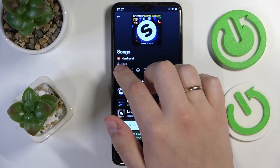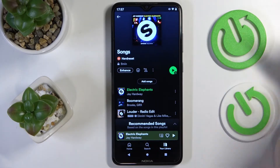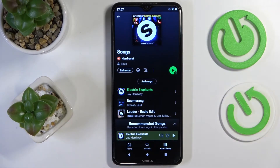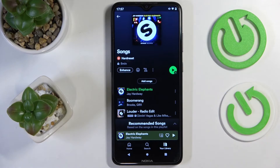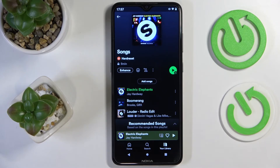And as you can see, this lock has been closed — this lock icon — which means we have successfully made this playlist private. Alrighty, so that would be it for this video. Thank you so much for watching, bye bye.